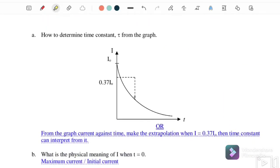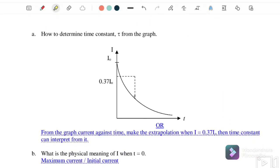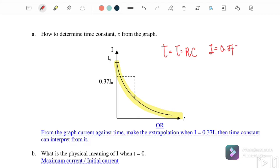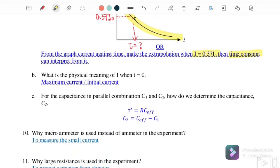How do we determine the time constant from the graph? The graph shows current reducing during discharge. Since at t equals tau, i equals 0.37 of i-naught, we locate 0.37 of i-naught on the y-axis, draw a horizontal line to the curve, then read off the corresponding time on the x-axis. That time value is the time constant tau.